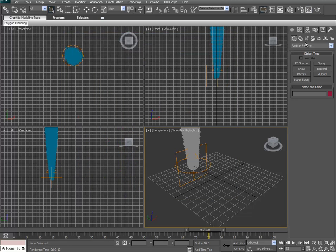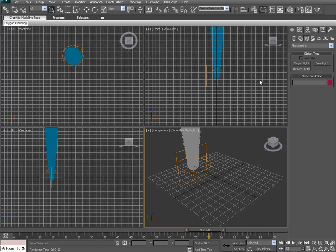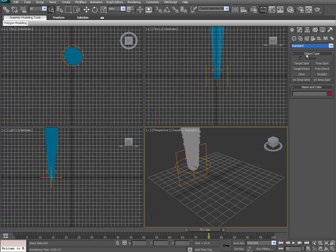So, we're going to go over here to the lights. For almost all of your purposes here at school, we are going to go with the standard lighting. For our purposes today, we're doing free spot and omni light. So, let's start off with free spot.